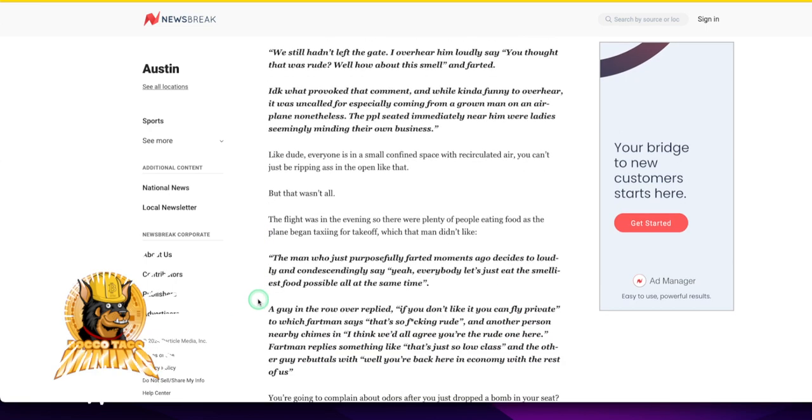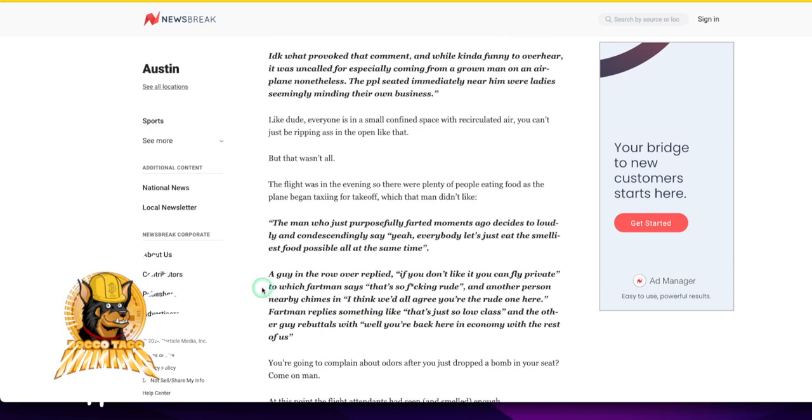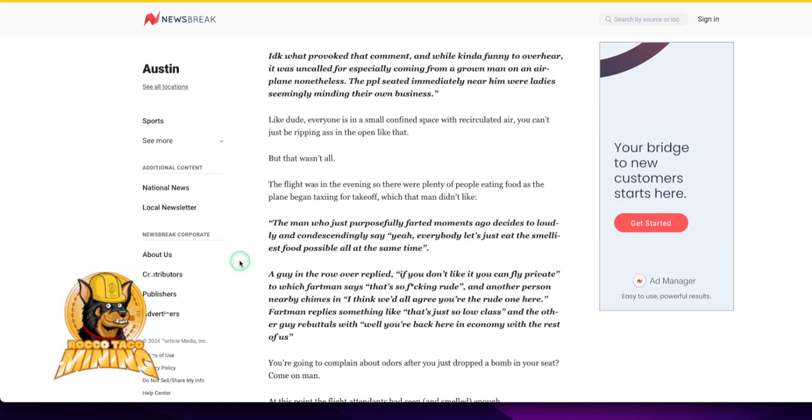The people seated immediately near him were ladies seemingly minding their own business. The man who just purposely farted moments ago decides to loudly and condescendingly say, yeah everybody, let's just eat the smelliest food possible all at the same time.